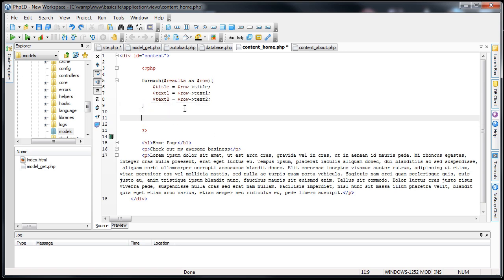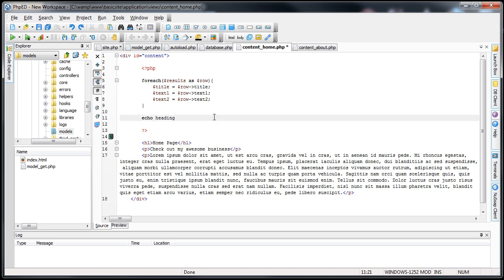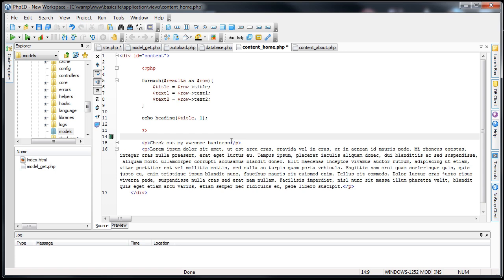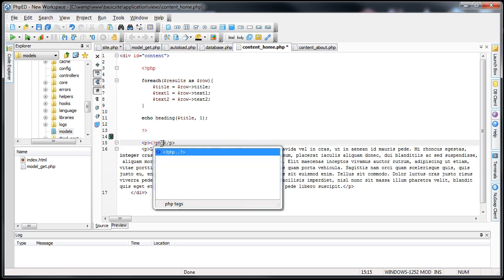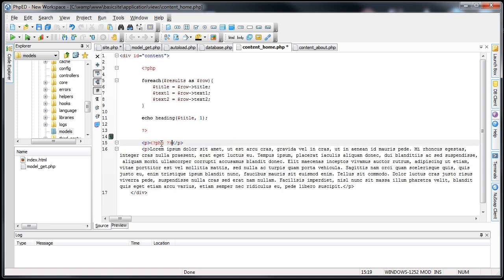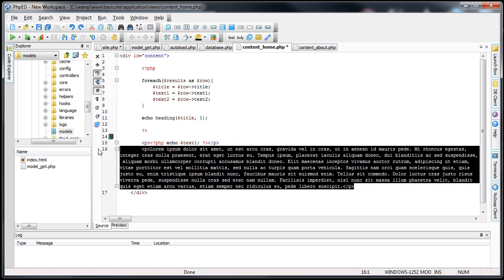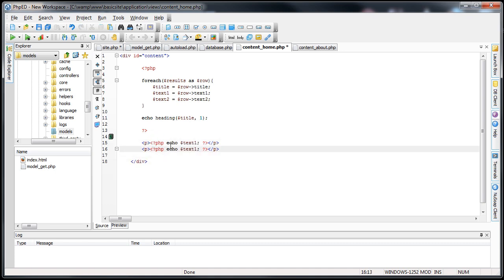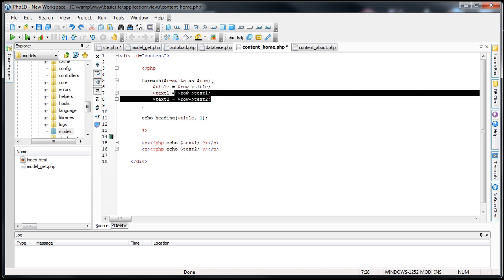The next thing we want to do is we will echo out a heading which will be replacing this. And we do have the URL helper already auto loaded. So we can actually use the heading function. We'll go title, and it will be an h1 tag. So we can delete this. Next thing we'll do is we'll actually delete this stuff. We'll open up our PHP tags and we will echo text1. Then we can delete this and just duplicate this line. In the second line we'll be echoing text2 instead of text1, because we grabbed both of them up here.